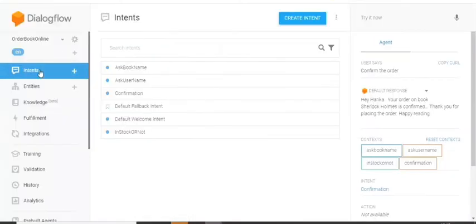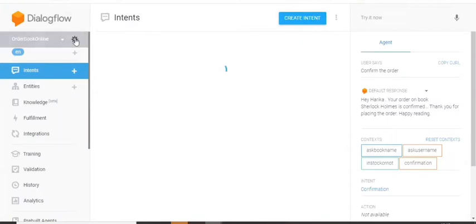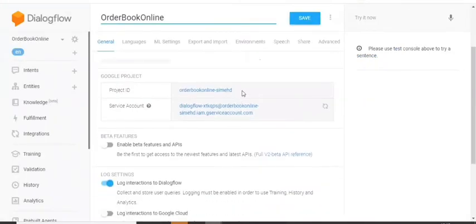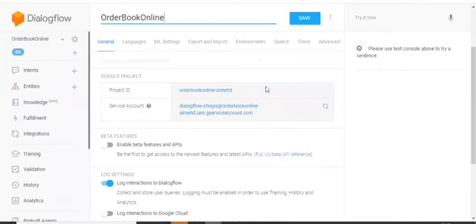So as you have already created an agent for this, let's click on the settings icon. Under this, you will be provided with the project ID and service account.